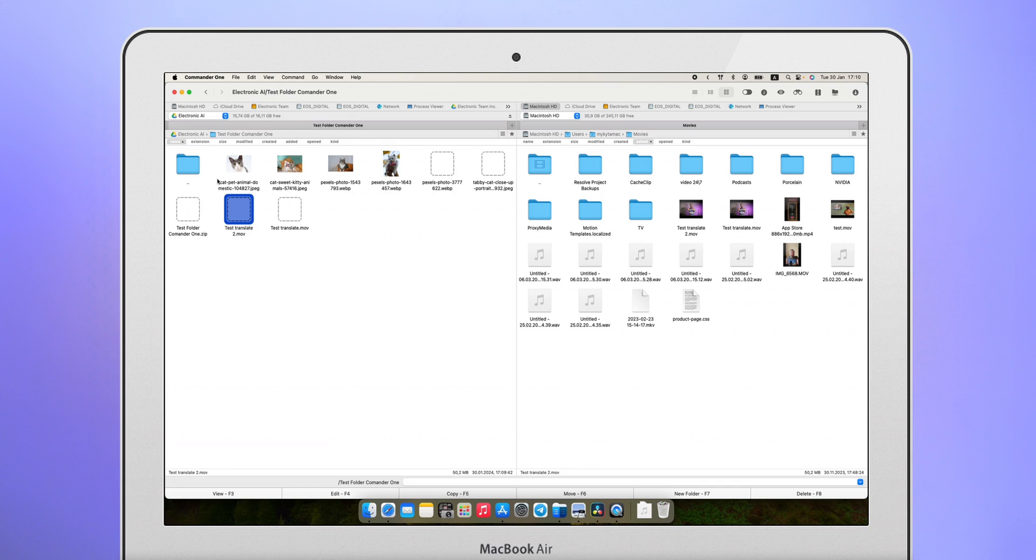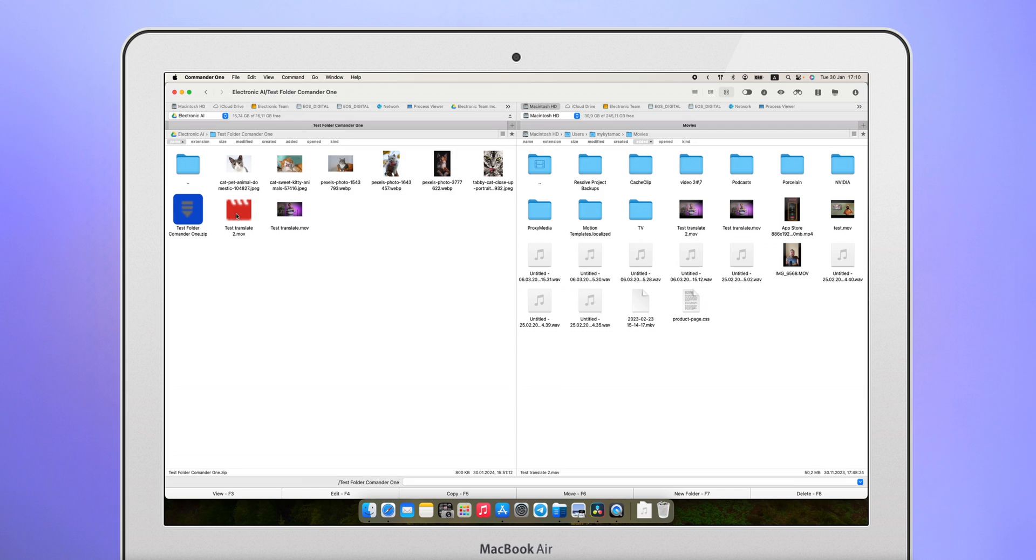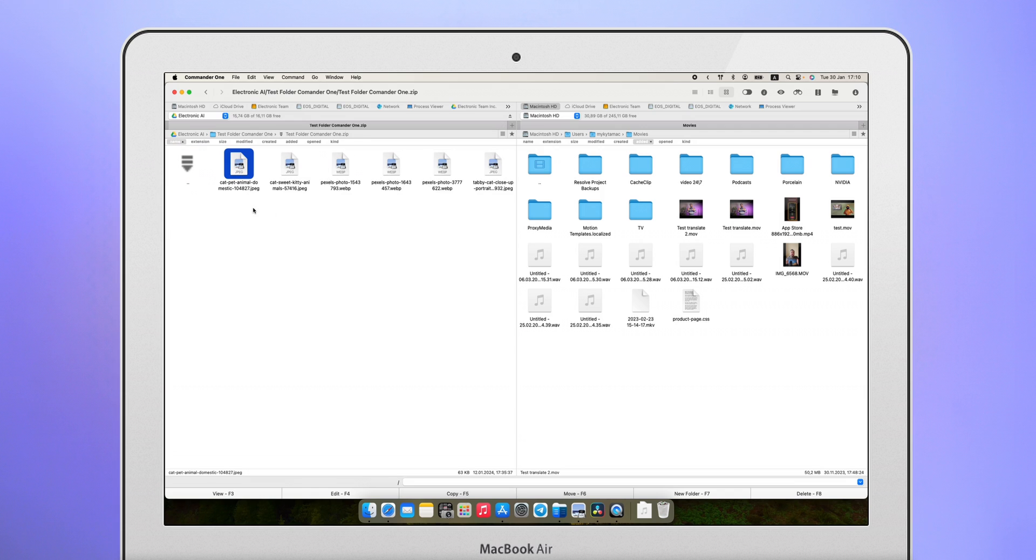By the way, you don't need to download or extract the archives to view their contents. Finder and the official app cannot do this.